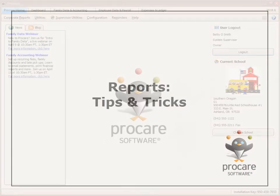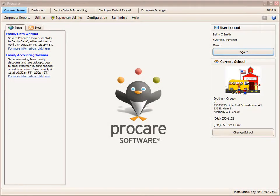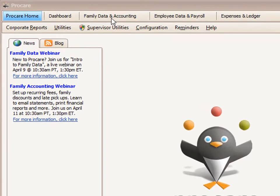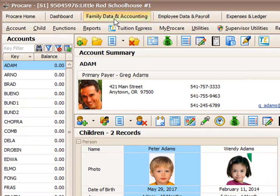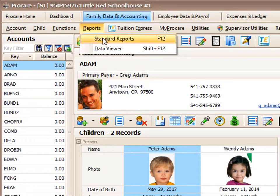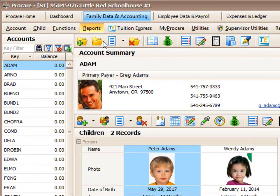Running Standard Reports. In ProCare, you can run standard reports from any module by clicking the Reports menu button at the top and then choosing Standard Reports.